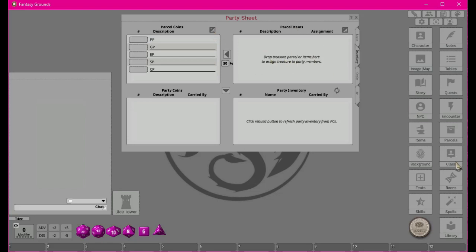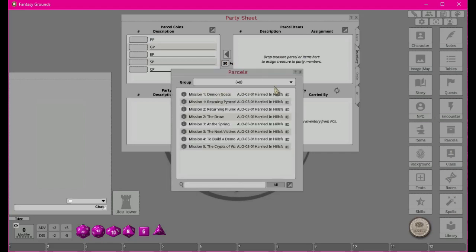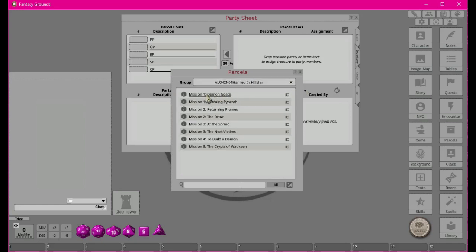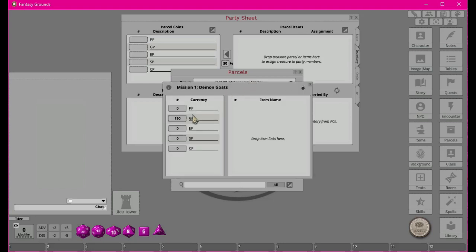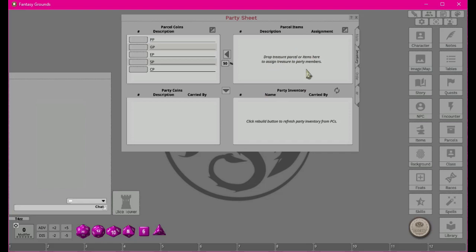When you're doing quests and looting, parcels get tracked here. For example, the Harried in Hillsfar quest 'Demon Goats' has a parcel of 150 gold pieces. You'd drag that parcel into the inventory window and it automatically puts gold and items in the right spots. Players can then drag those items to their own character sheets. This is an overall party inventory showing everyone's coins and what items each character holds.